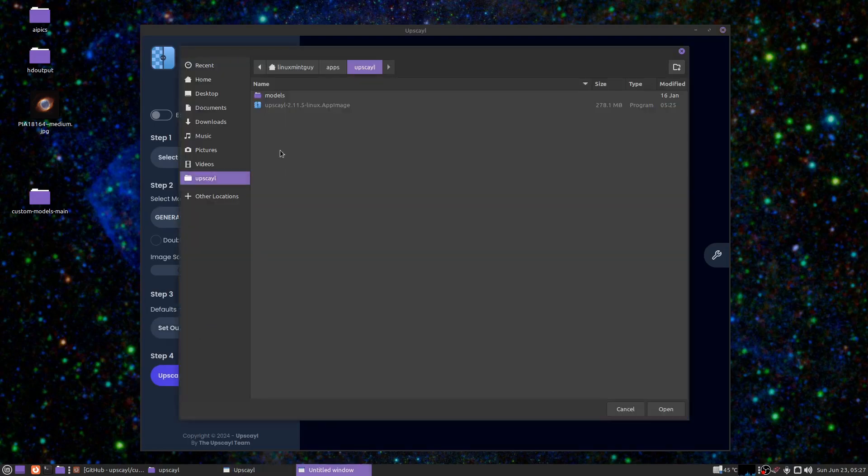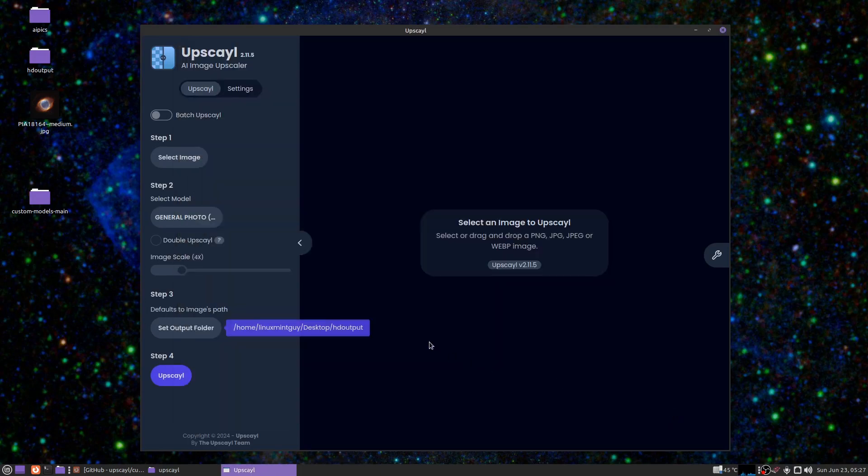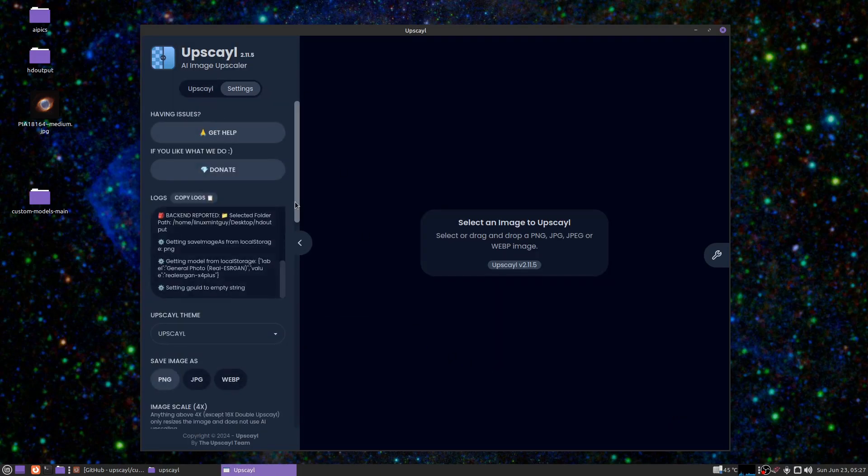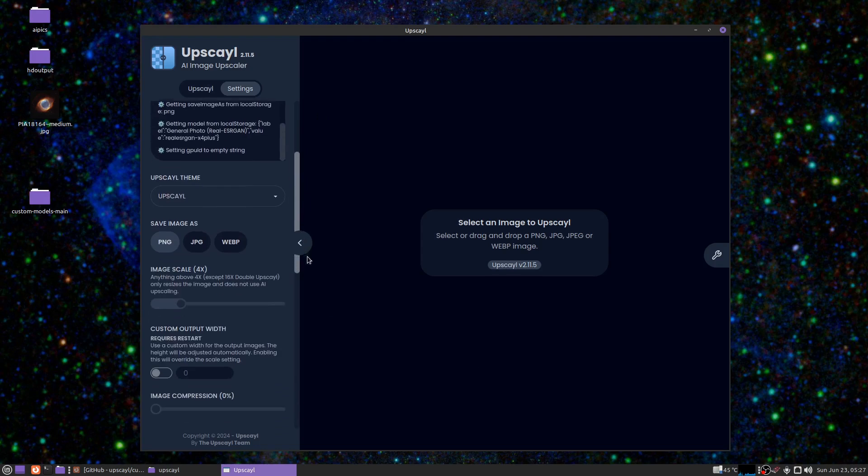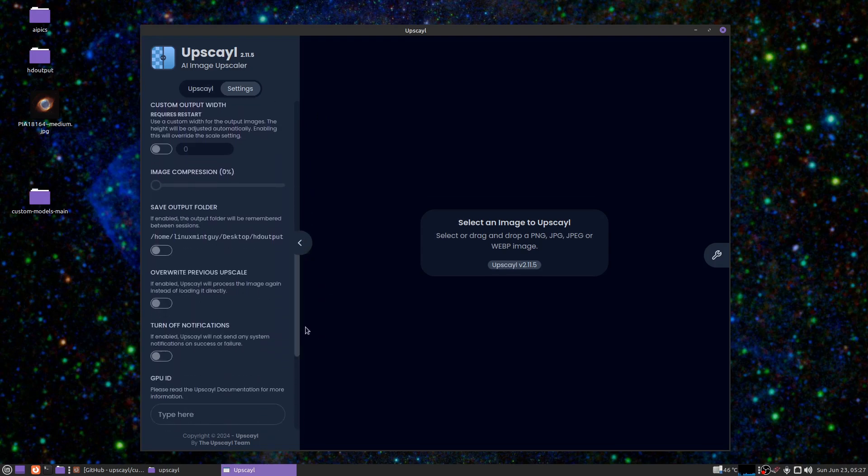up. You need to go to 'Set output folder' and this is going to be mine right here, so you just want to click open. Then you want to go to settings and scroll down and where it says 'Save output folder,' make sure that's